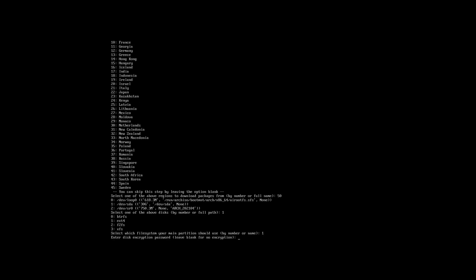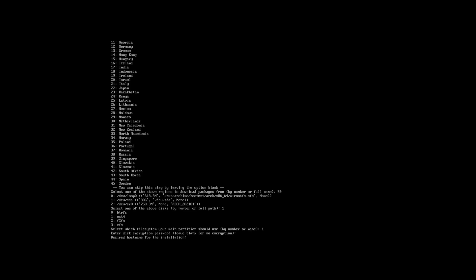So at this point we can choose to encrypt the disk. I'm not going to do it in this case so I'm going to press enter to continue the process. And now we need to specify a hostname. Now you want to choose something that could be easily recognized on your network if you ever carry out an IP scan. So I'm just going to call it Arch-test.